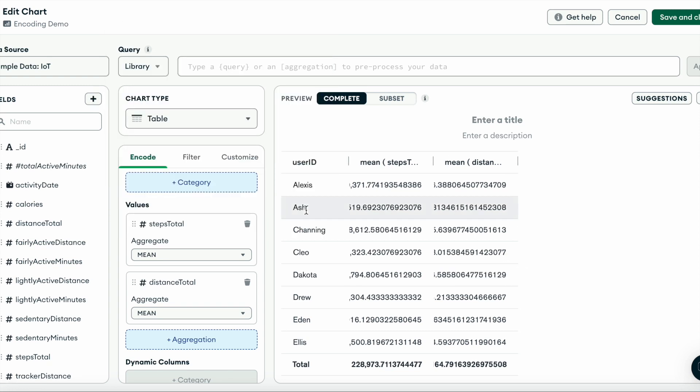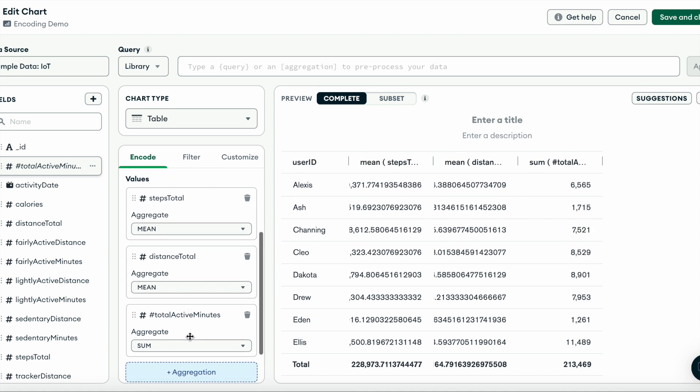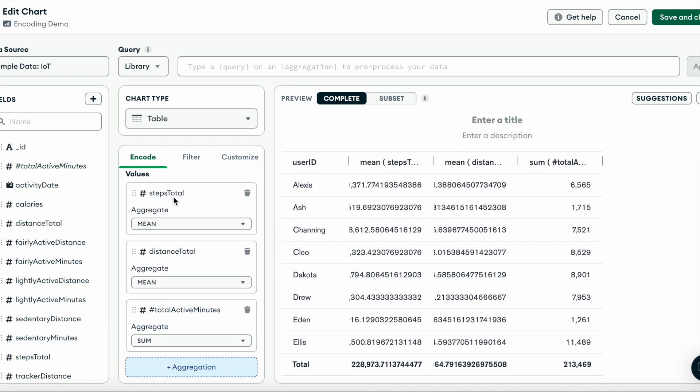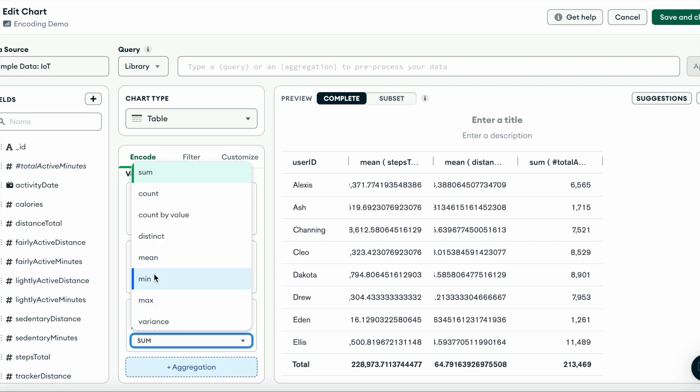Now you can see that our new field has been created, and we can add that to our value channel. And just like our steps total and distance total fields, we'll also aggregate the mean.